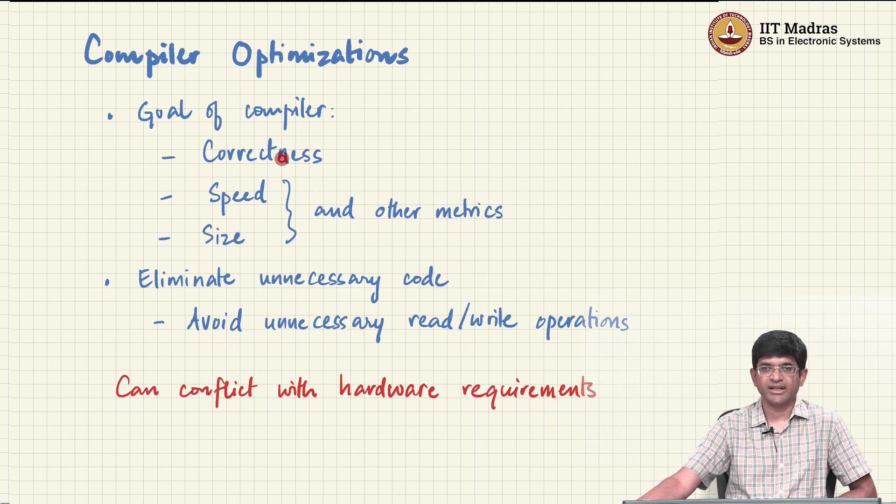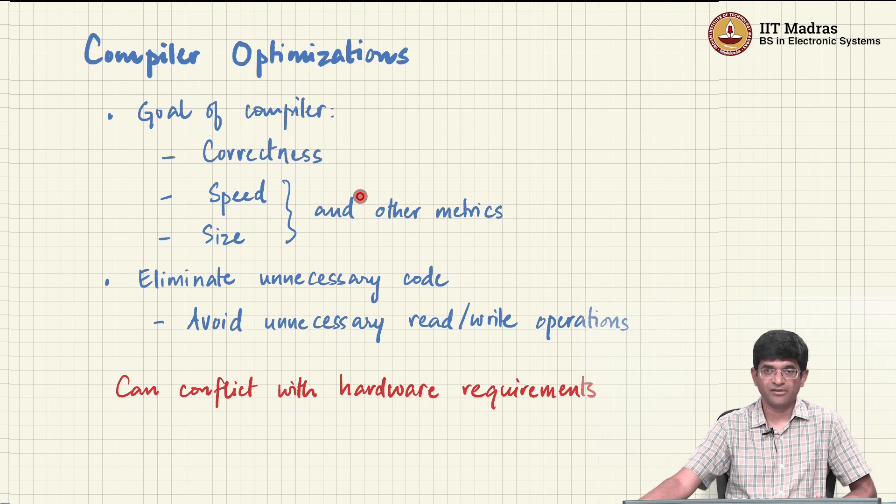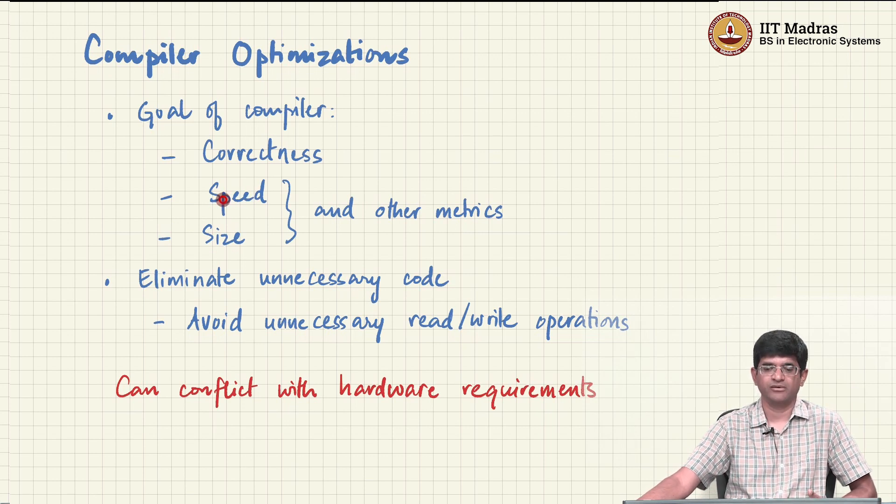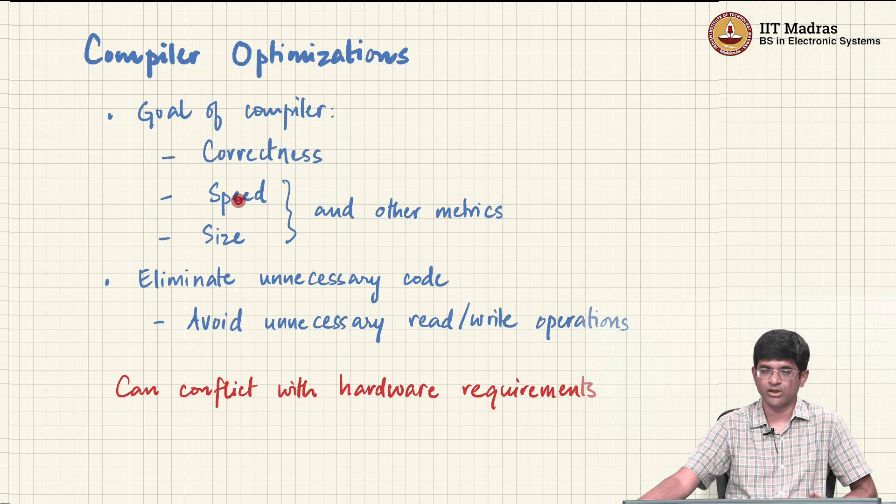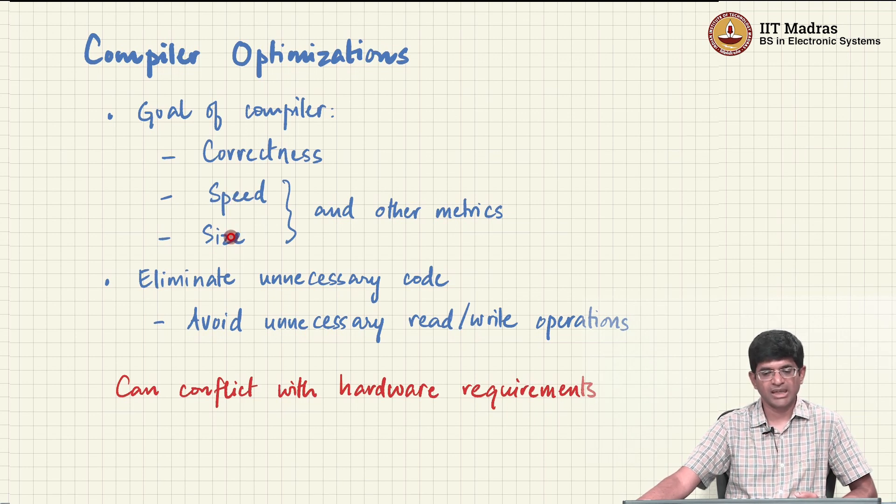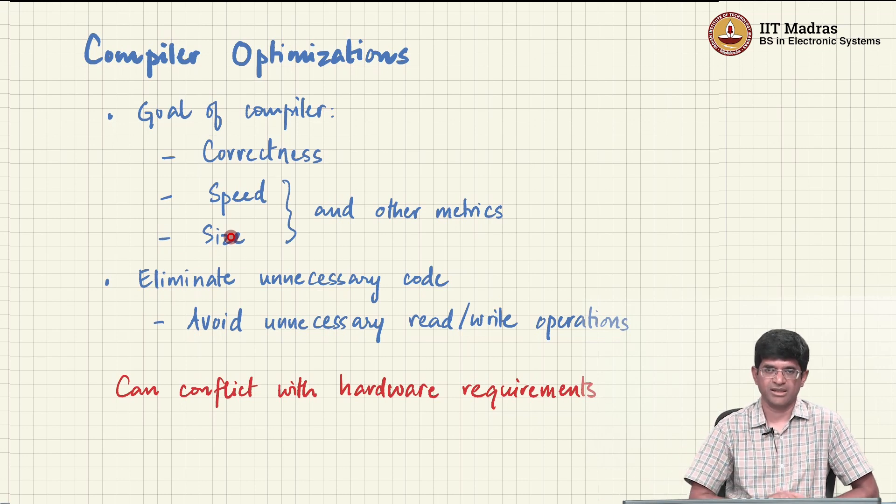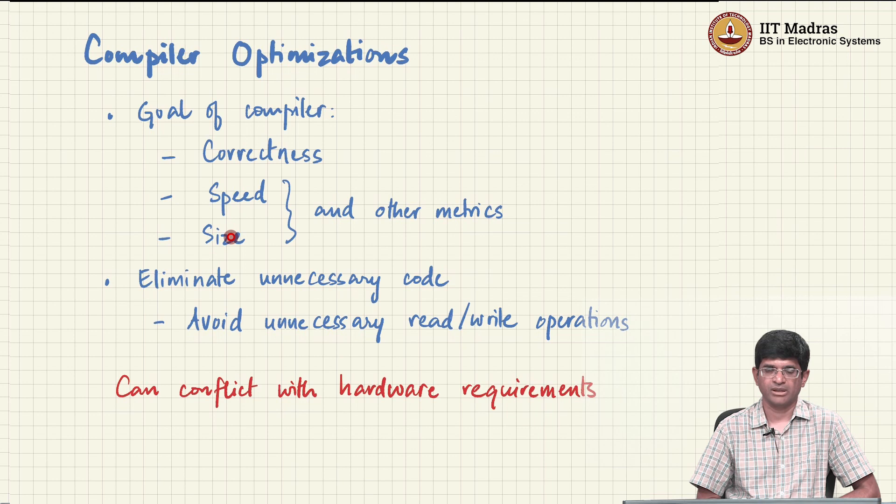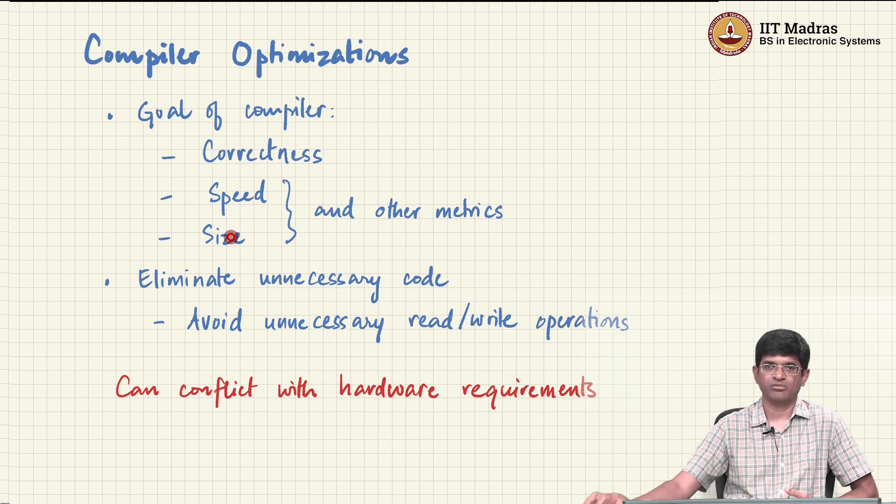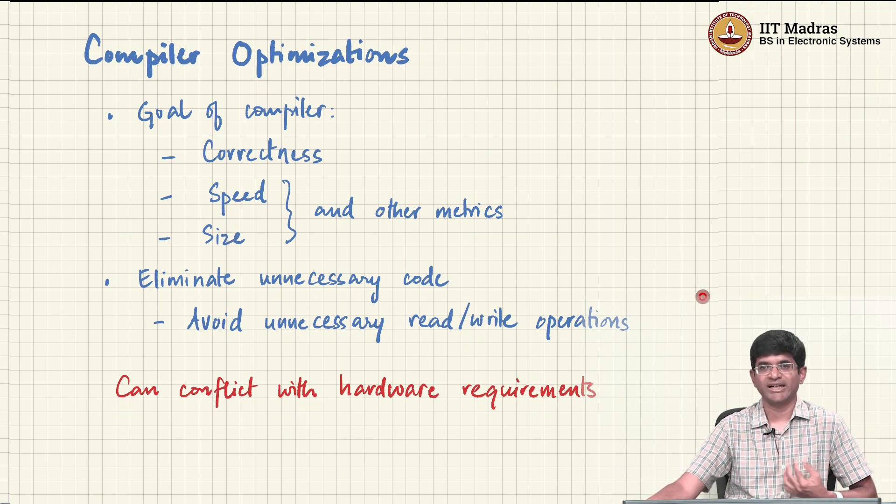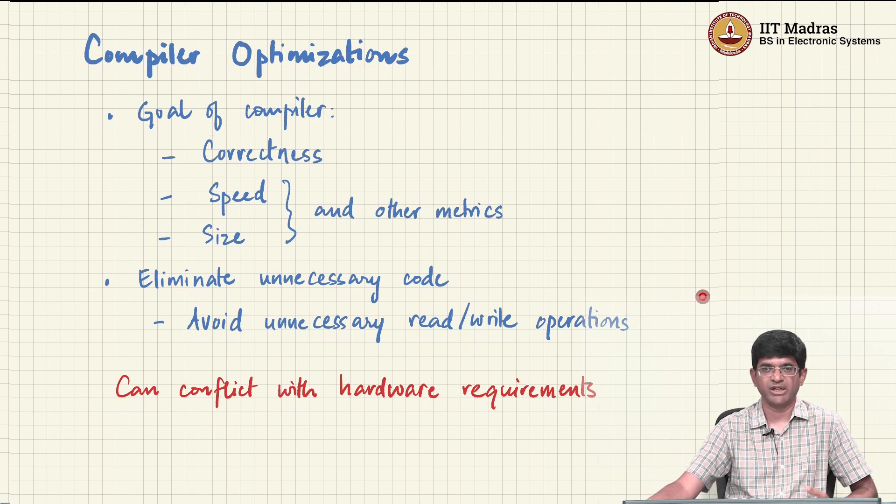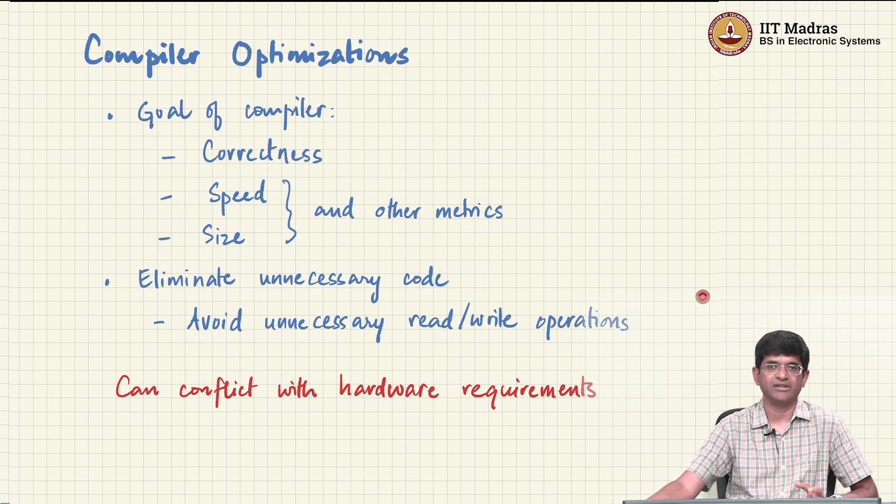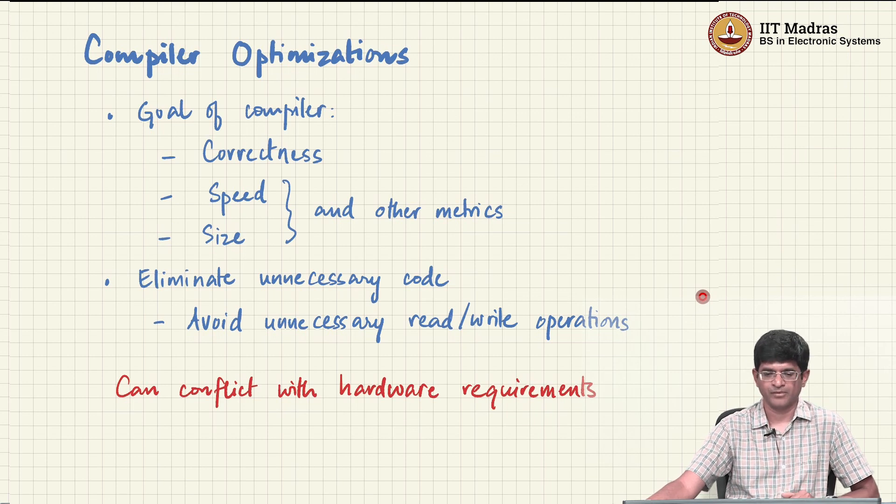But subject to correctness, there are a couple of other metrics - not couple, there could be many different metrics that it tries to optimize. The two most common and popular ones are the speed of the program, how fast does the program run, and the other could be the size of the program, how much space, how much memory does the program occupy. Apart from that, there are other kinds of metrics which could include things like how many times does it access memory, how much power does it consume, which are a bit harder to quantify but can be relevant in different contexts.